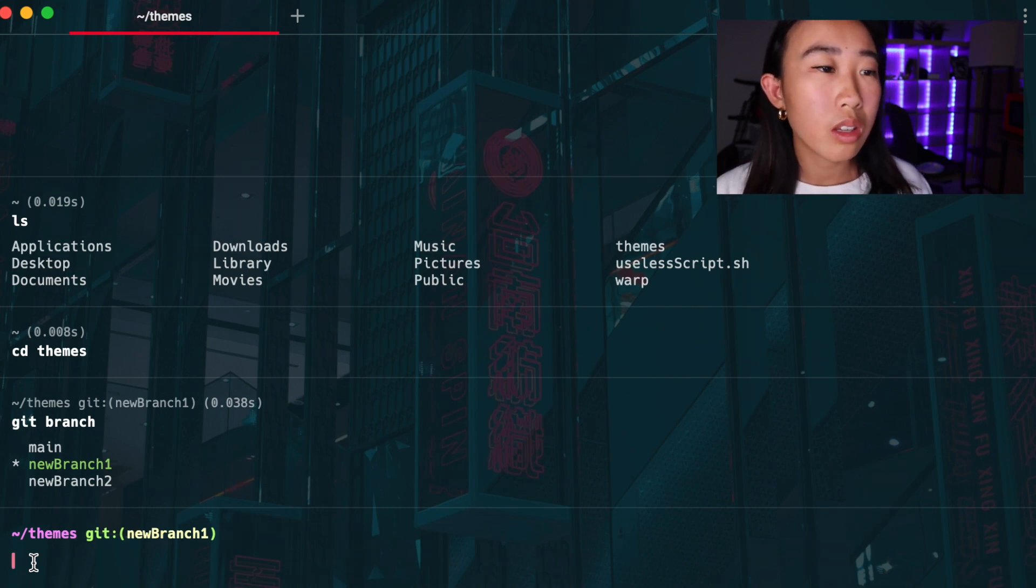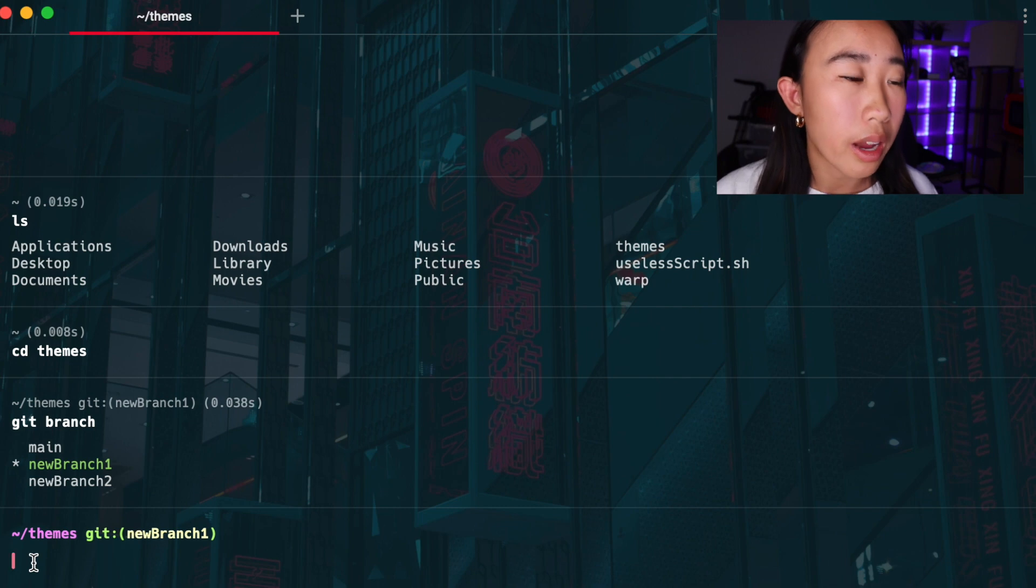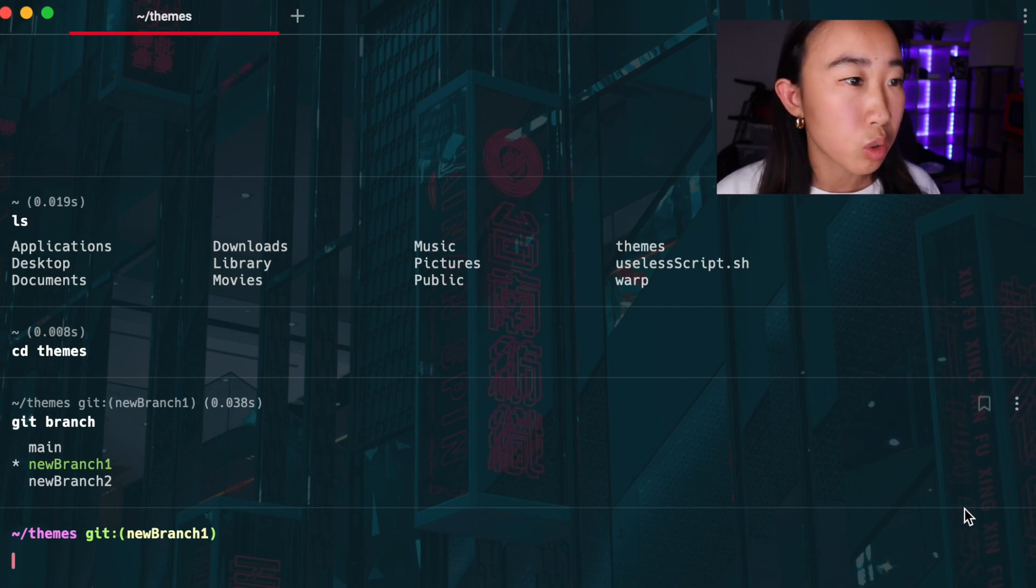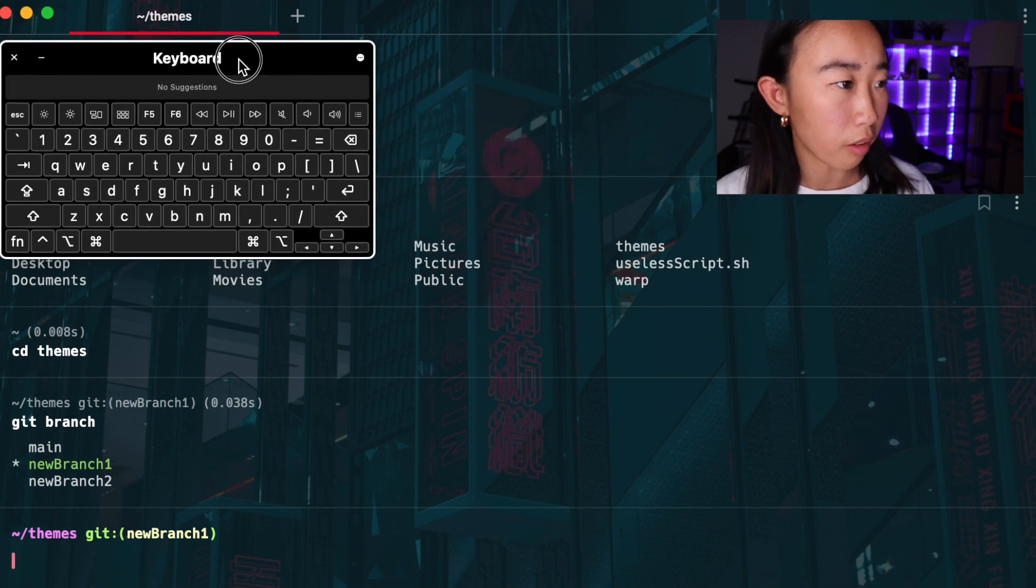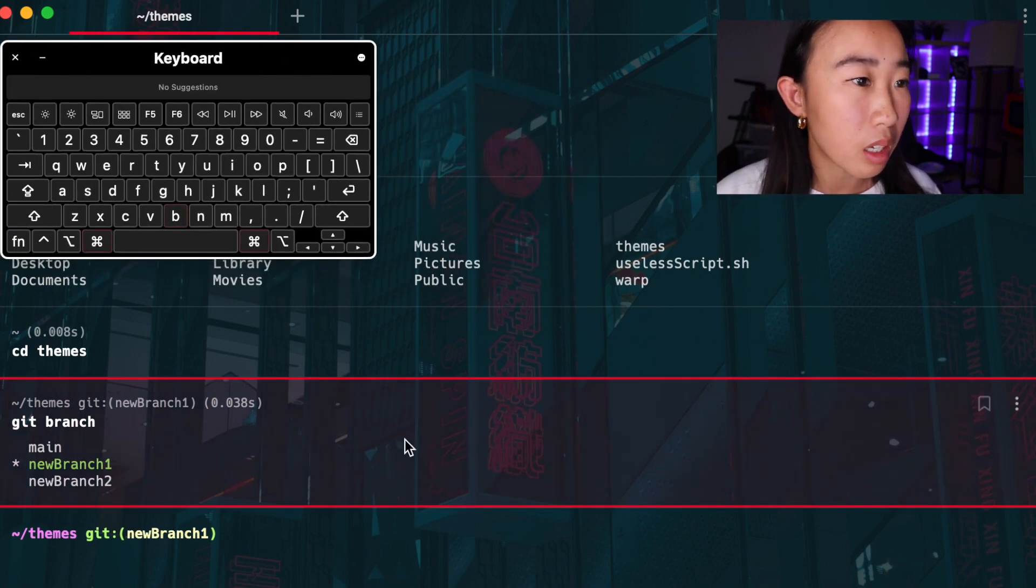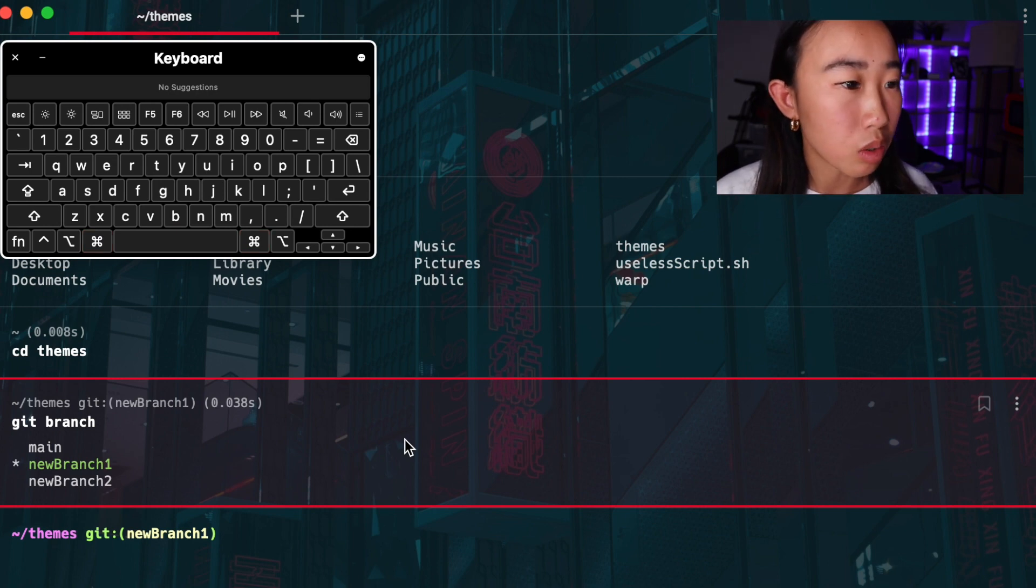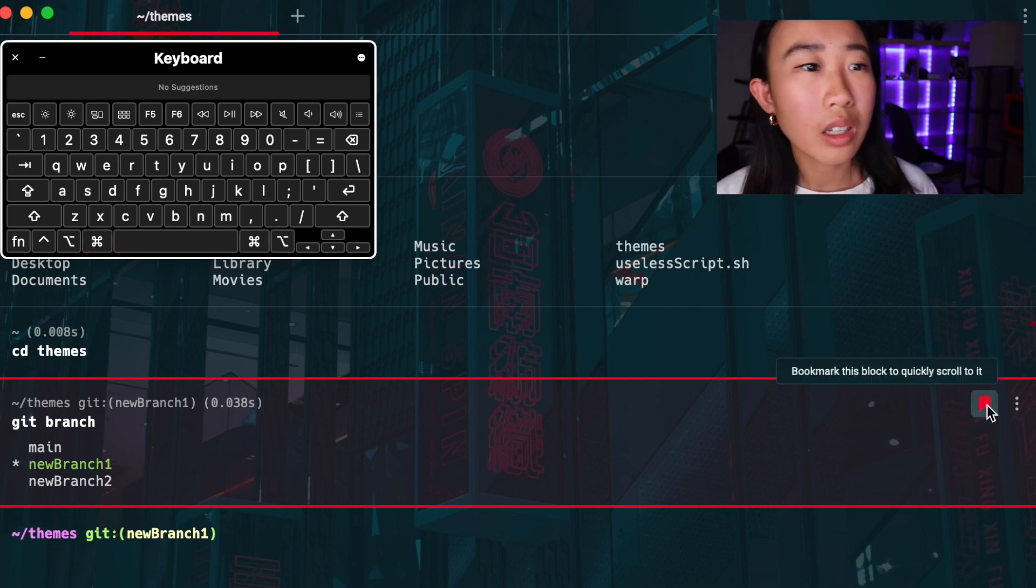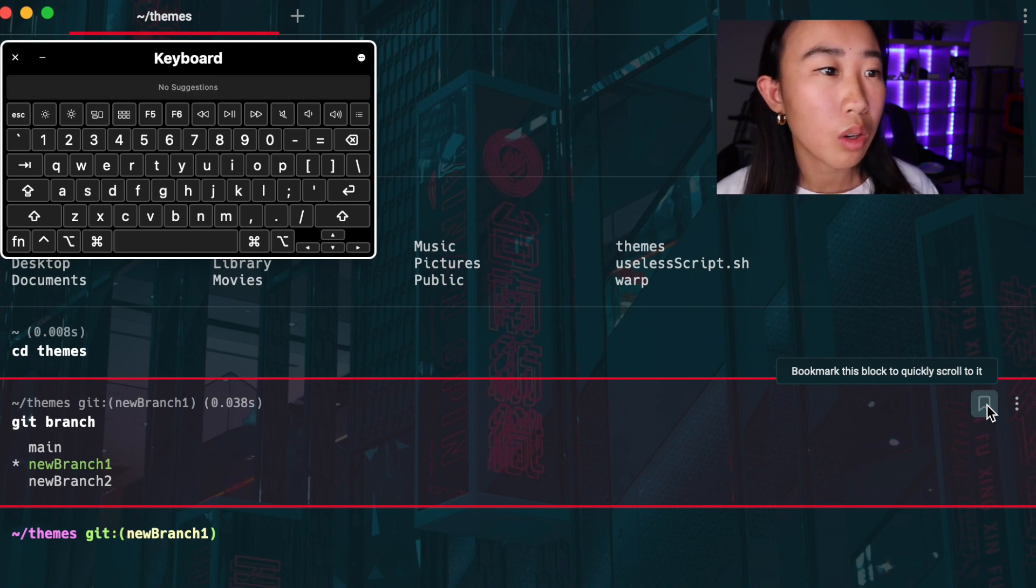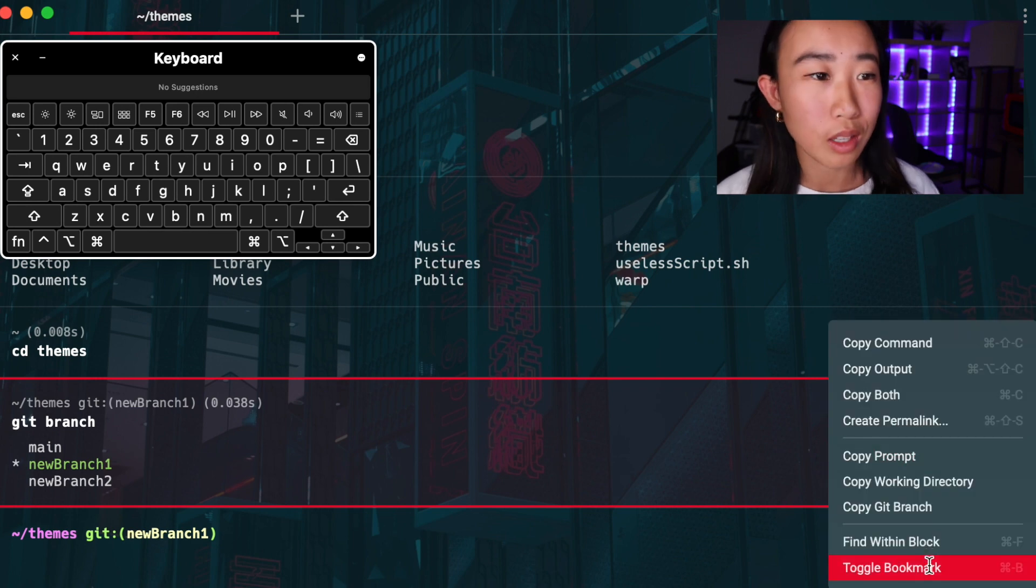Now with the new bookmarking blocks feature, I can actually bookmark a block. So I prefer to use the keyboard shortcut command B. You can see that I've pulled up my accessibility keyboard here, so you can see what I'm typing on my keyboard. And I'm using command B to toggle on and off the bookmark. You can also click on this icon on the top right corner or click into the block menu and press toggle bookmark, and all of those things achieve the same result.